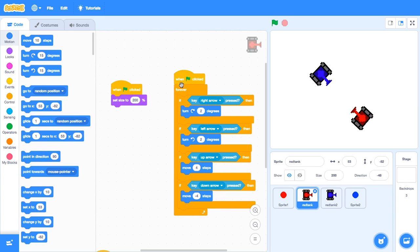And then drag when green flag is clicked. Forever. Here, just copy this. Okay. I'll give two minutes to do this.